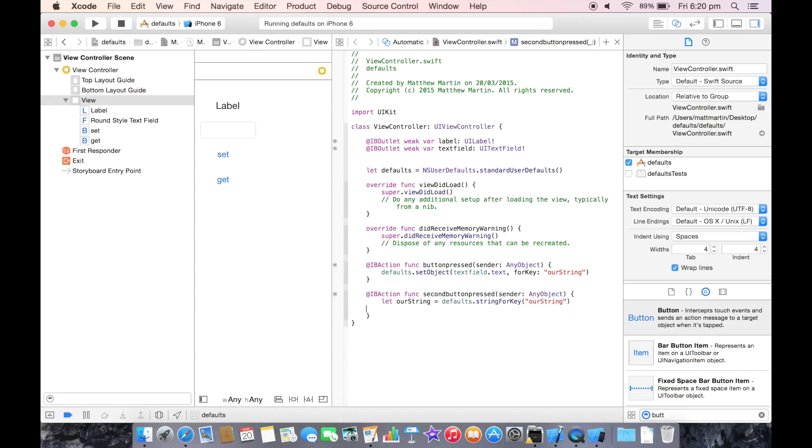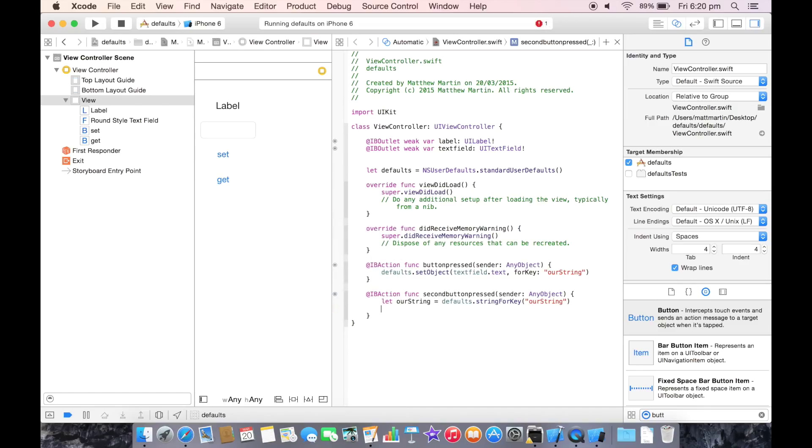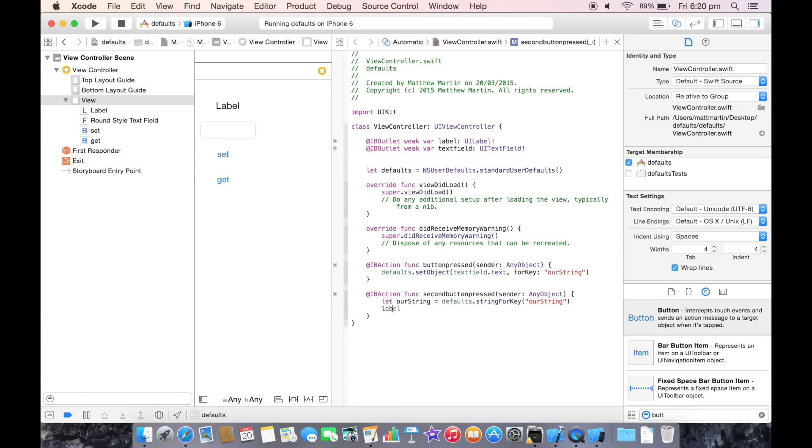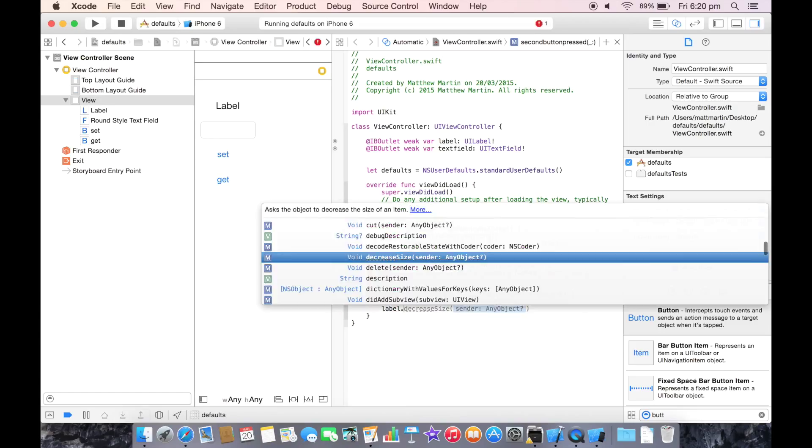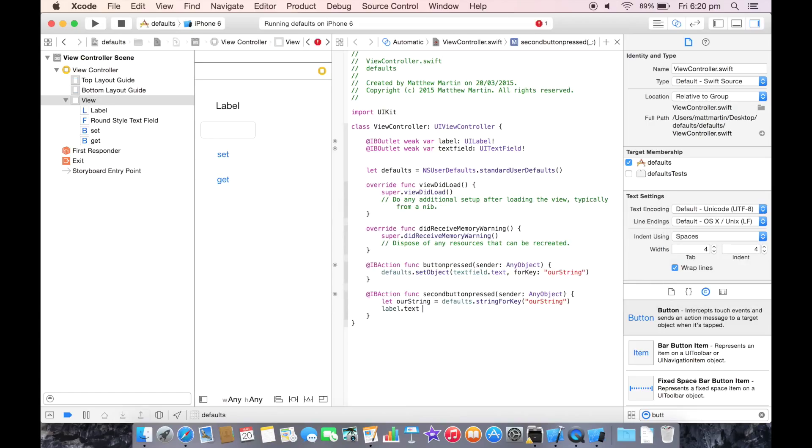And then we just need to set our label. Then we just have to set our label text as our string.